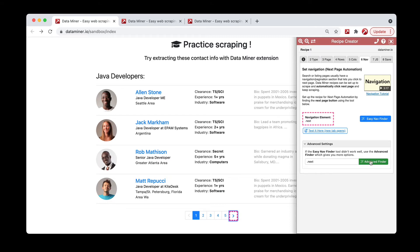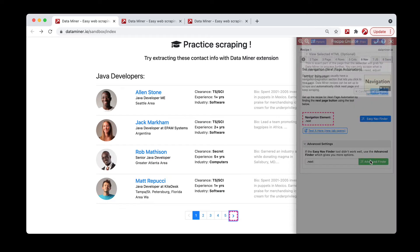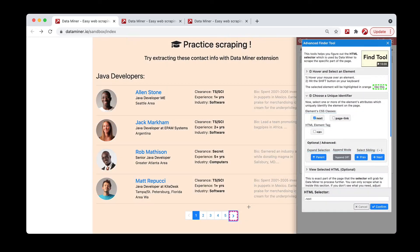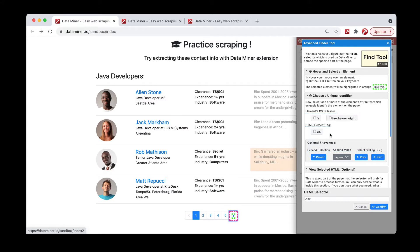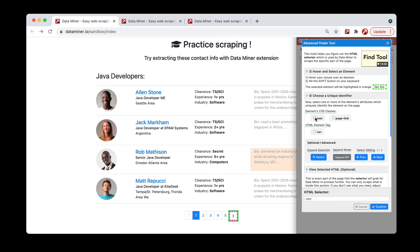If you ever have trouble finding a selector, if we do this again and you happen to shift over this little icon here and you're not seeing any type of class for next, just simply click the parent button. That moves you up the HTML and gives you more to work with. Now we can see that next and we can choose that.